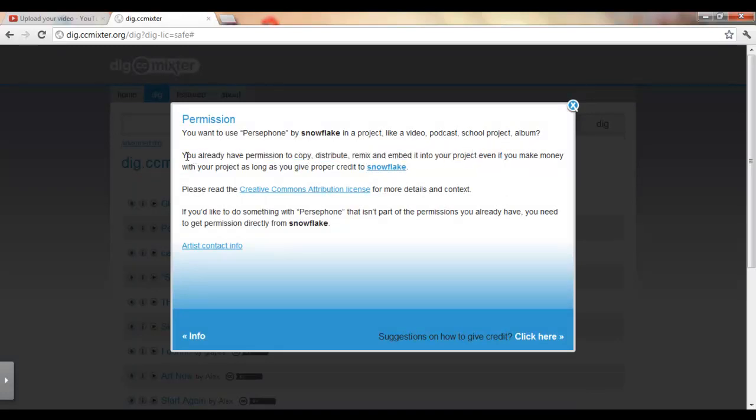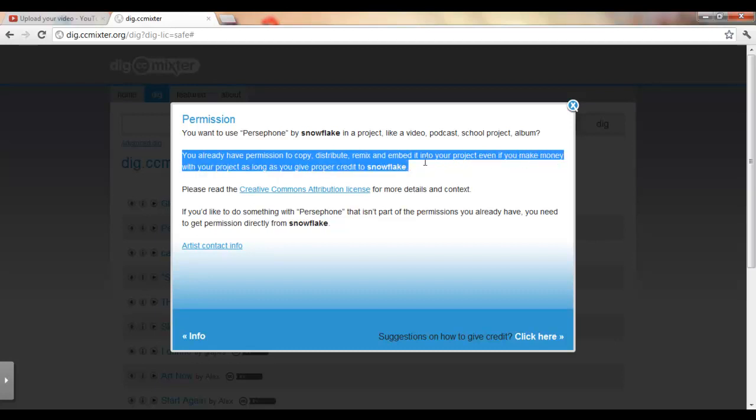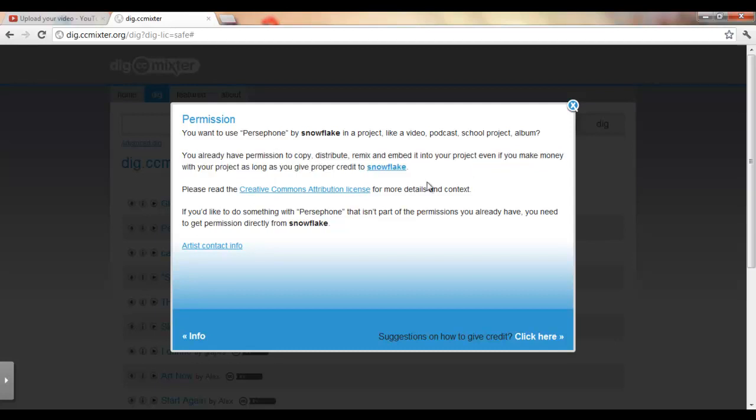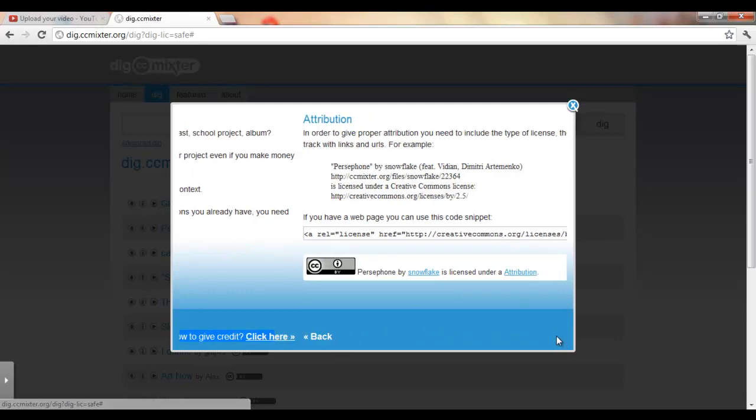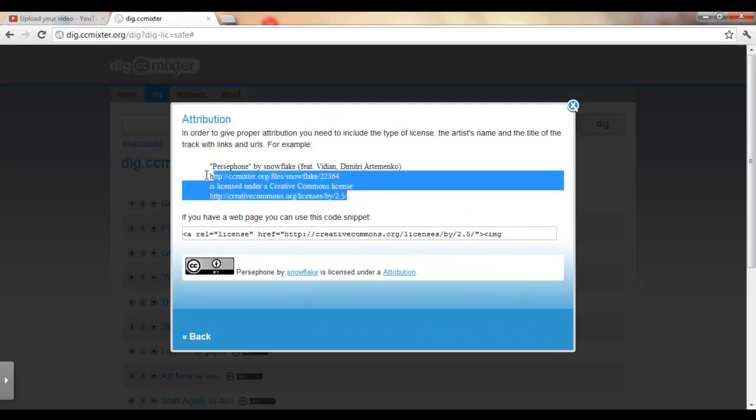It says you already have permission to copy, distribute, remix, and embed it into your project, even if you make money with your project, as long as you give proper credit to Snowflake. So basically all you have to do to give proper credit is go to suggestion to how to give credit, press click here, and you copy this.